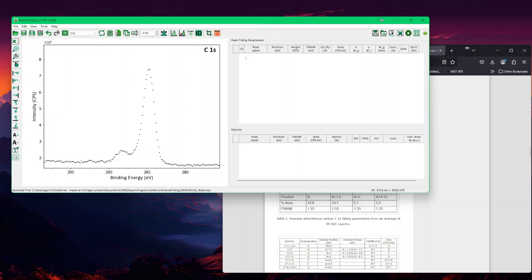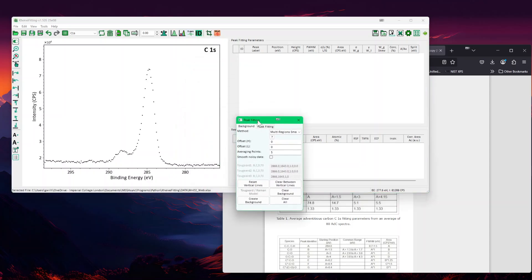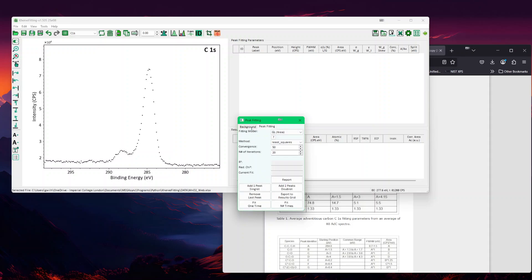Let's go into the peak fitting. For that, we are going to use the peak fitting screen here. We would first use the background.